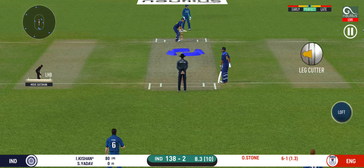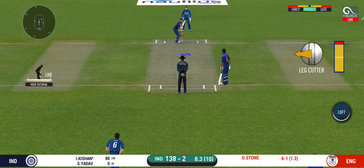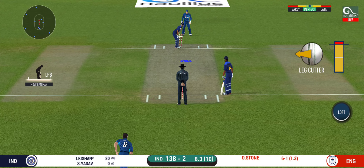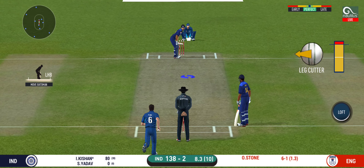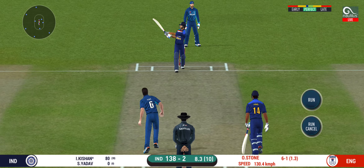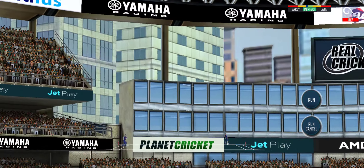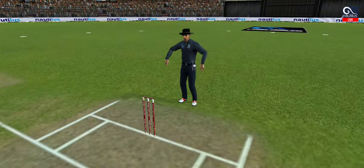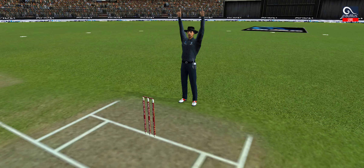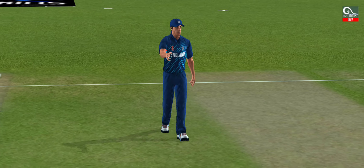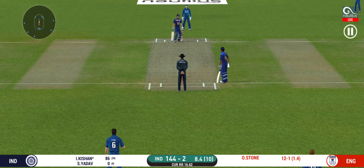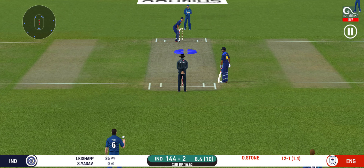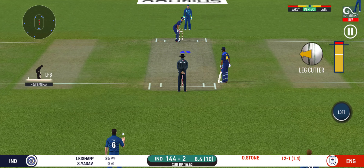He had no option but to go for it at this stage of the match. And he helps himself to a six. He seems to have carried his form from the last match.